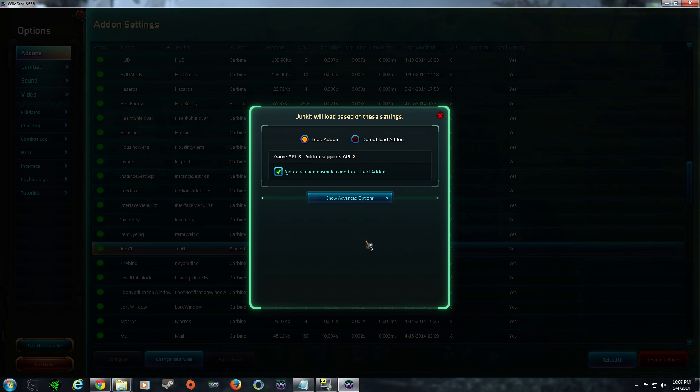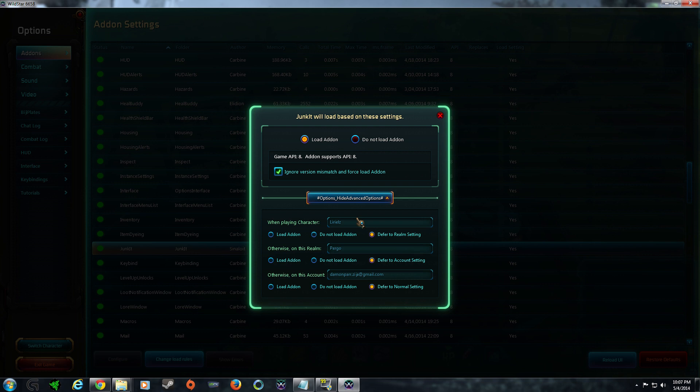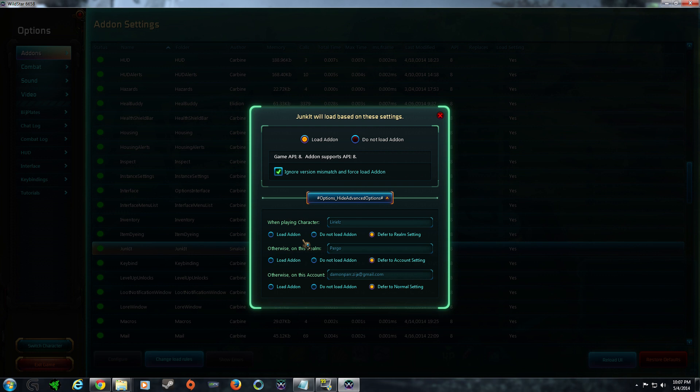You can also set this add-on to only load on a particular character or on a particular realm or on a particular account. This would be extremely handy if, say, you were a healer and a tank and you only wanted to load healing add-ons on your healer and only tank add-ons on your tank. This is what this feature could be used for.